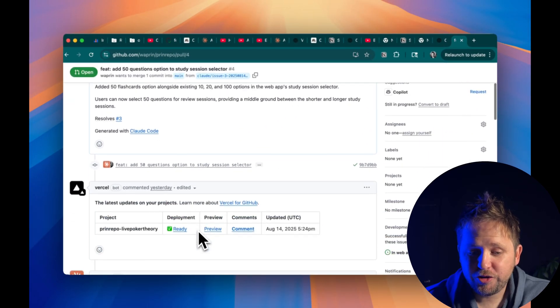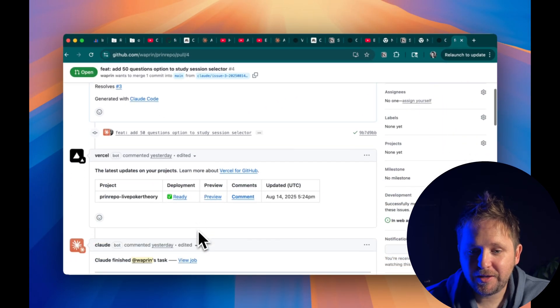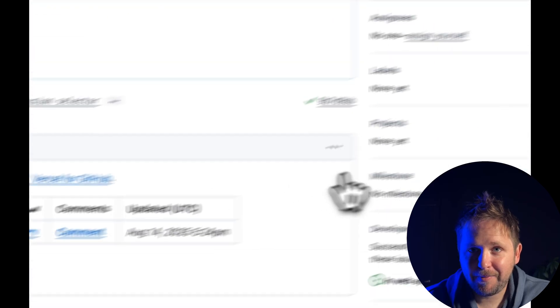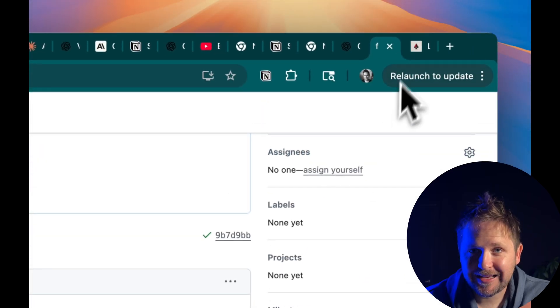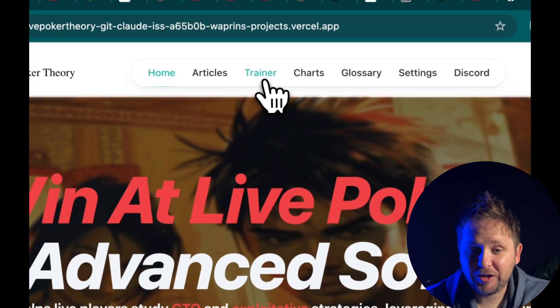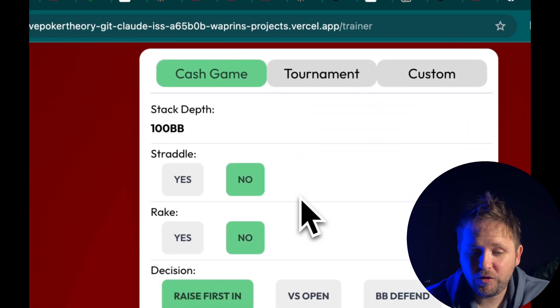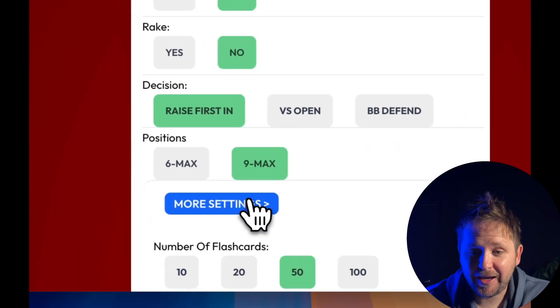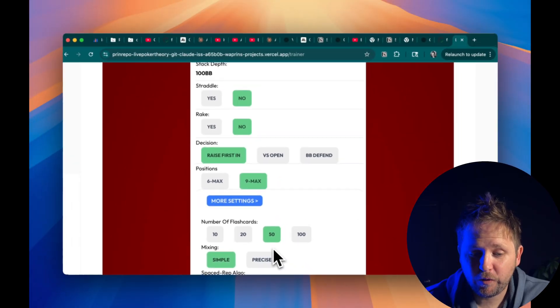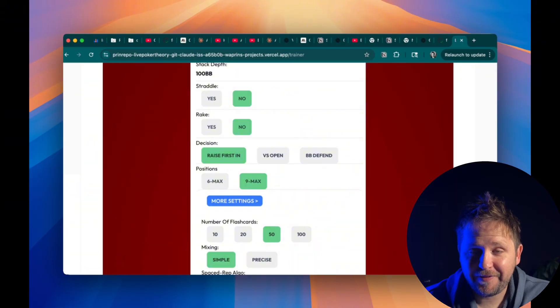I also like using Next.js and Vercel — I talked about that in my perfect SaaS stack video, linked in this video — and it automatically creates preview deployments of any pull request. Of course, I can immediately go see a deployed version of the app that Claude just made and verify it looks good.